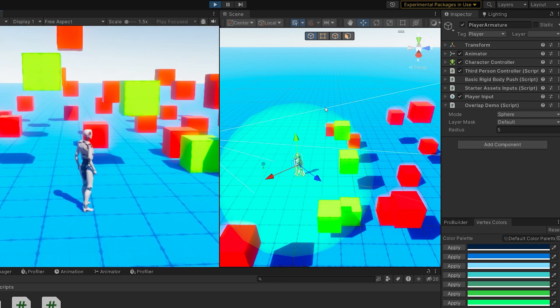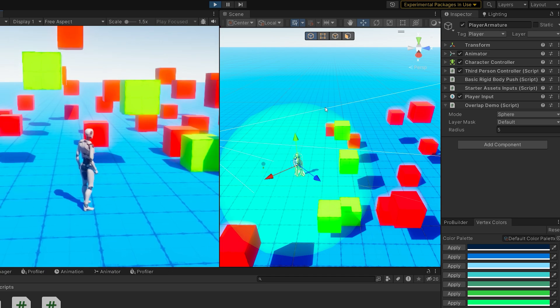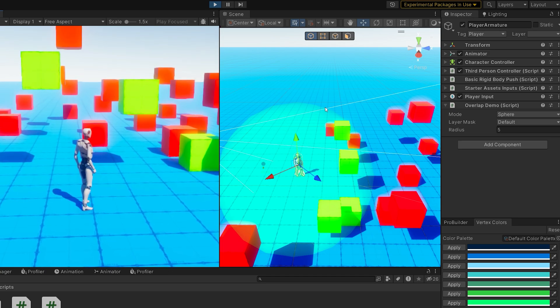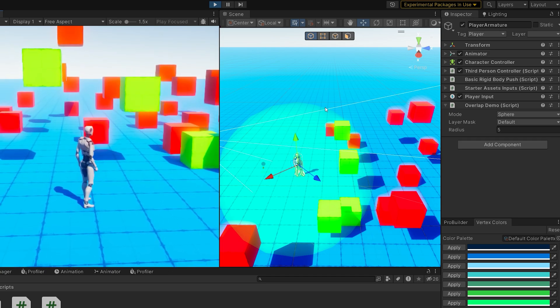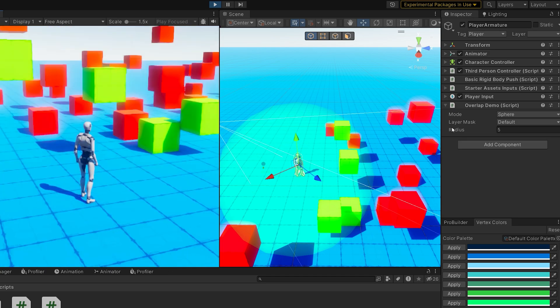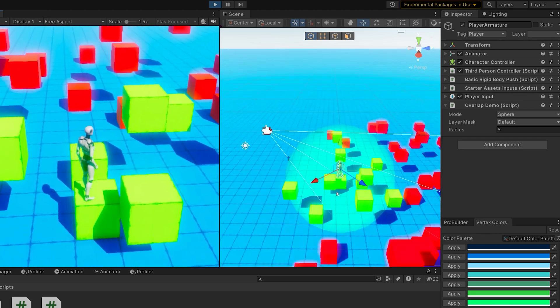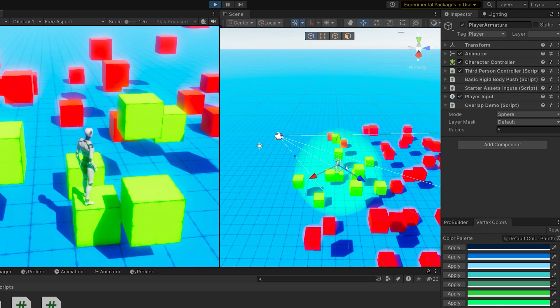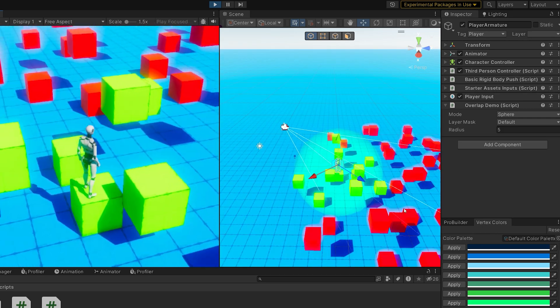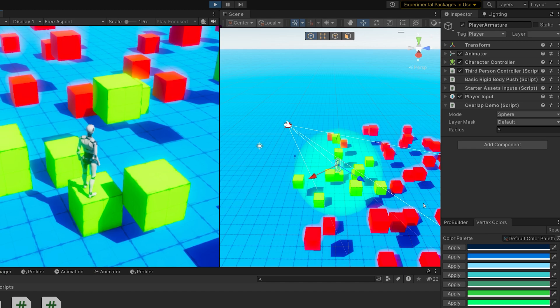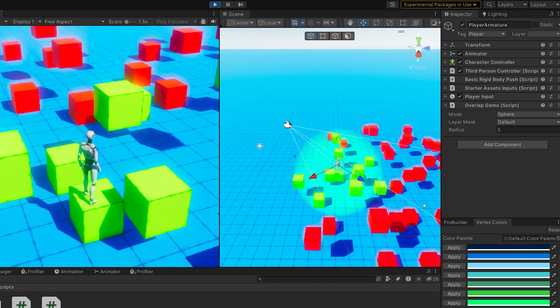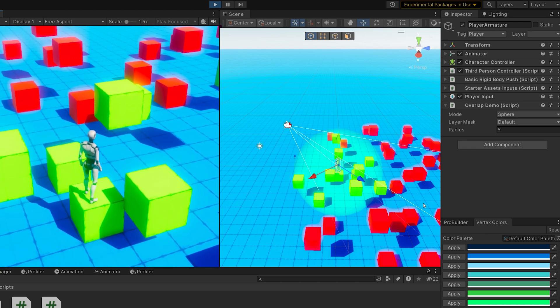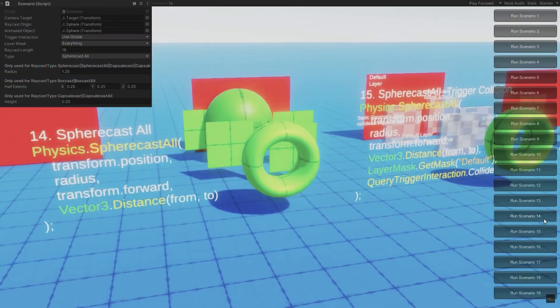Every time we call overlap sphere, it's going to give me an array with these four colliders, which can result in potentially a large number of objects hit. So it's important to make sure that your layer mask is only set up to collide with things that you actually want to trigger. Otherwise you can end up having to iterate through a large number of objects.